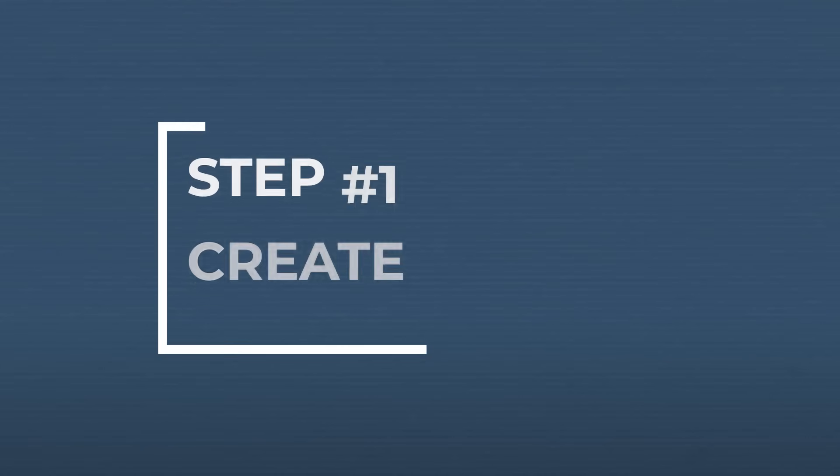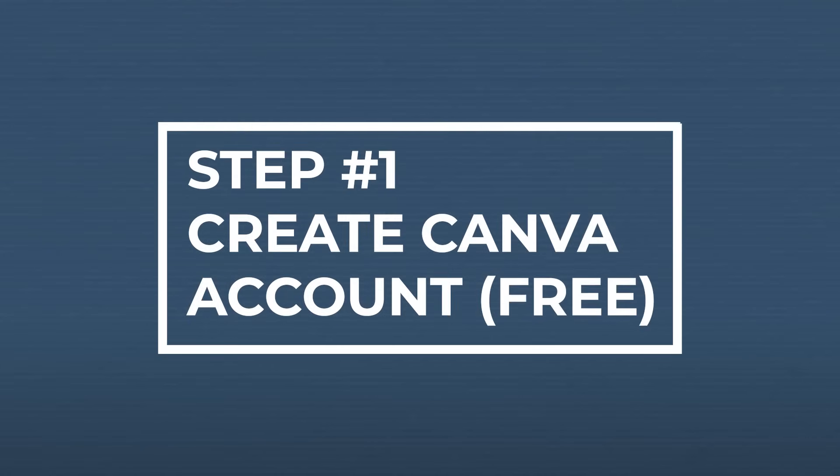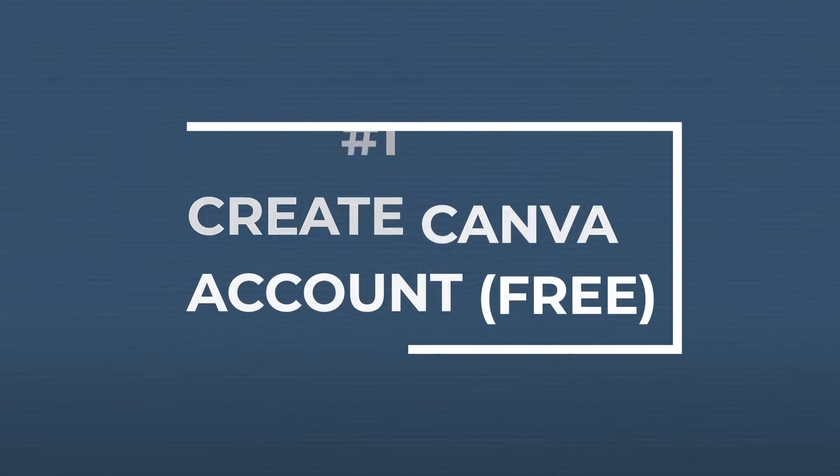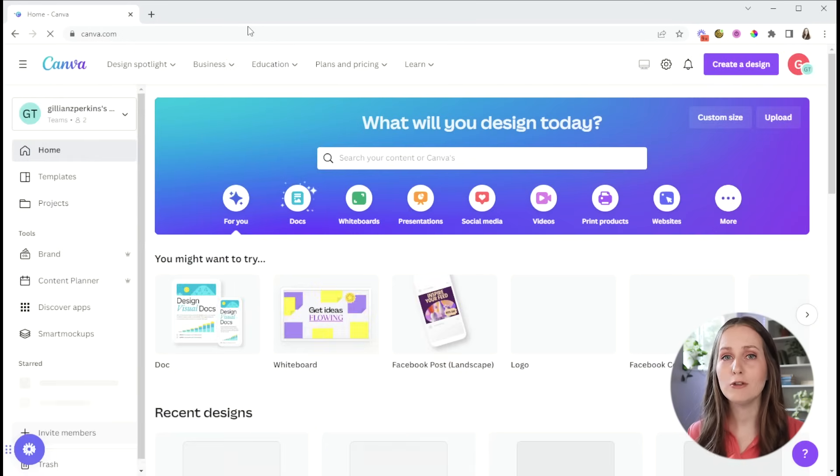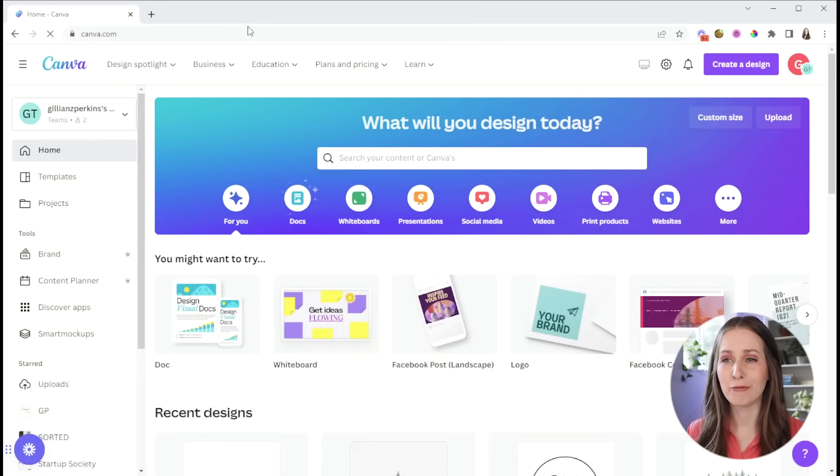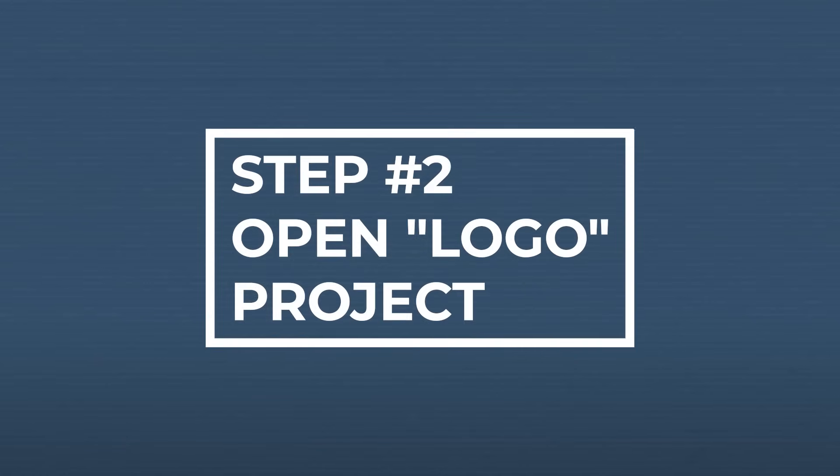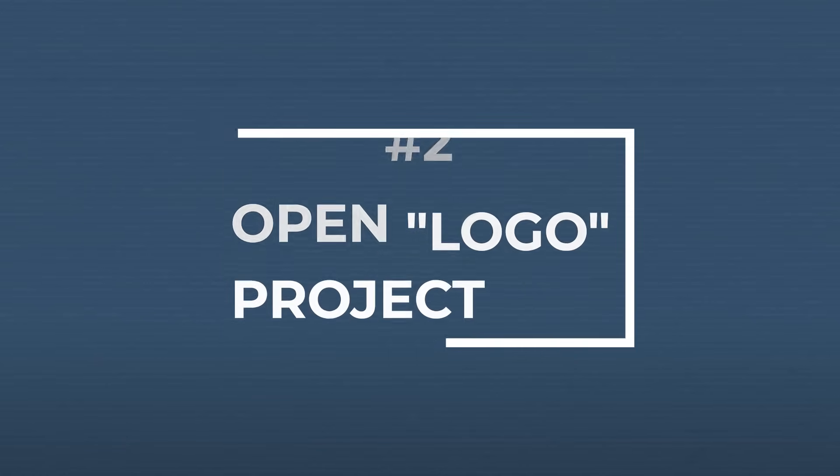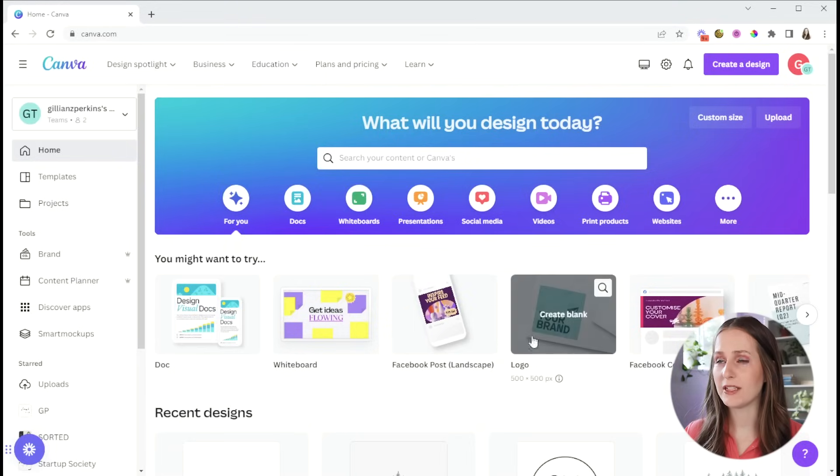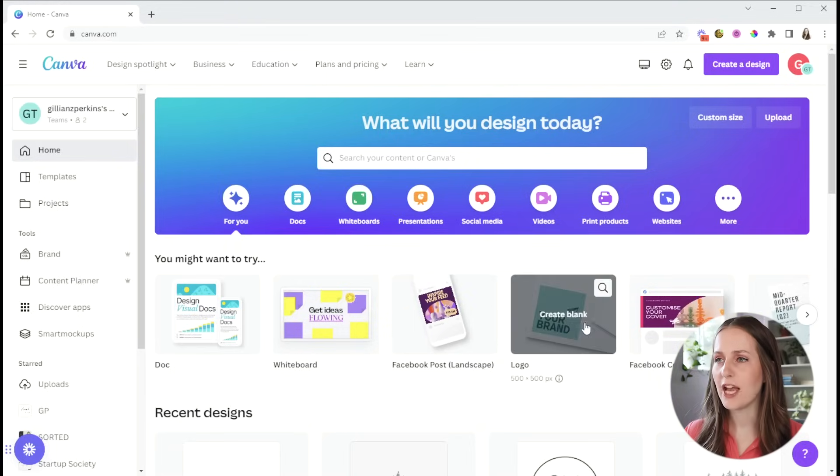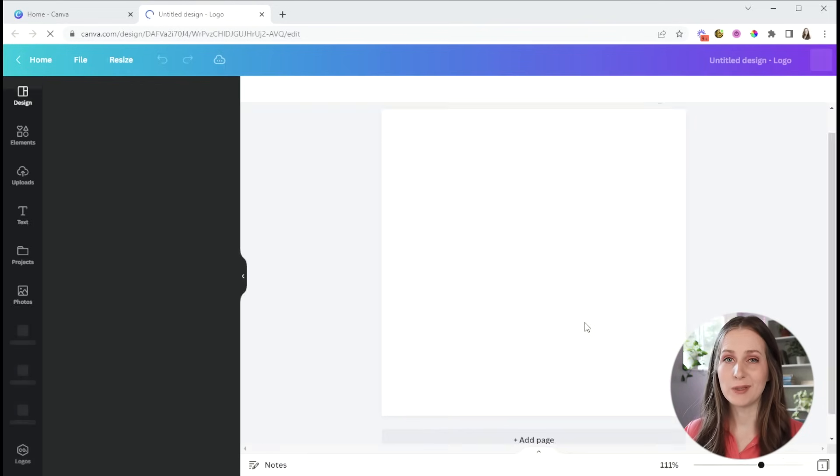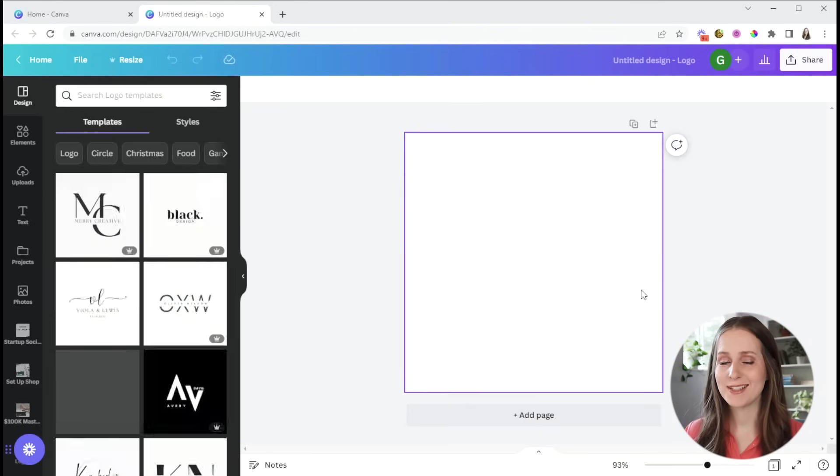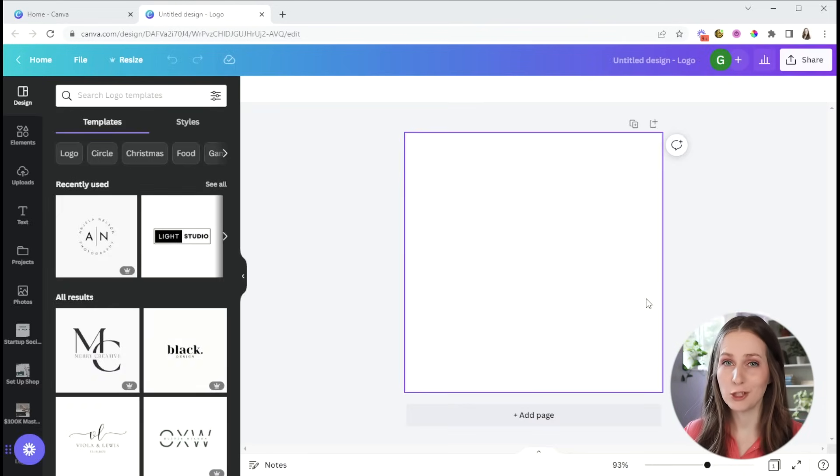All right, so the first step is to just go to canva.com and if you don't already have an account, you can create one for free. Then you're going to want to open up a document to design your logo with. You might see it right down here or you can type in logo and find the template there, but you just want a blank canvas to design your logo on.